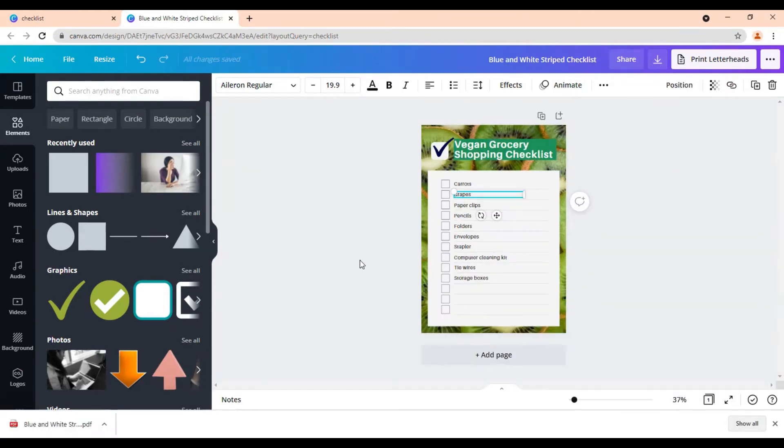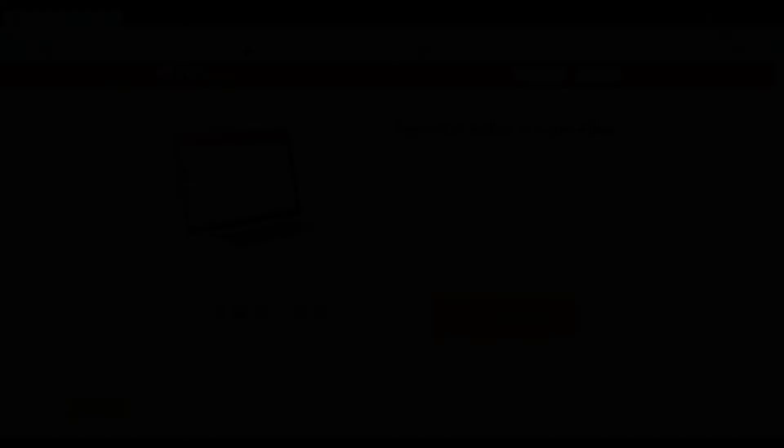All right, once you have downloaded your PDF, the next step is to go to PDFEscape.com. And this is where we are going to make our PDF editable. So I'm going to meet you over there.